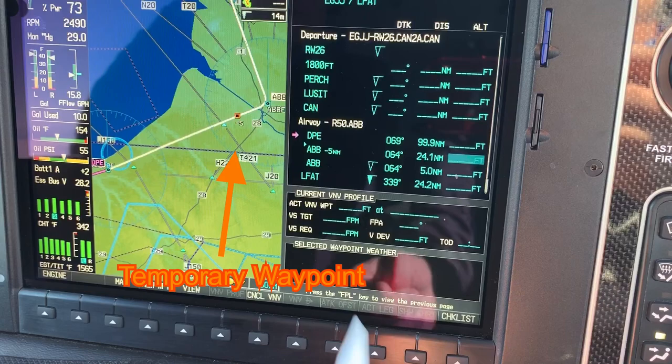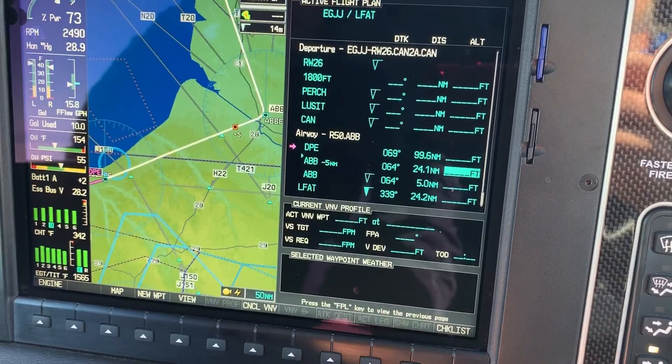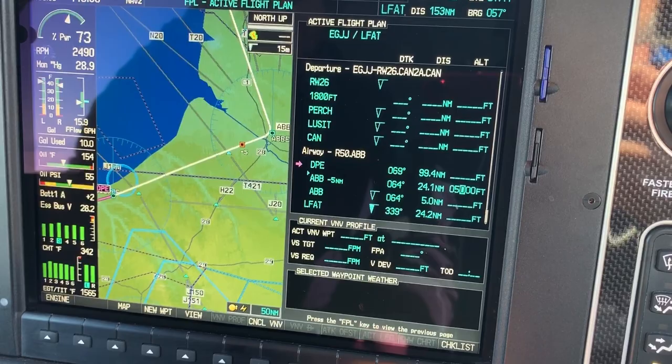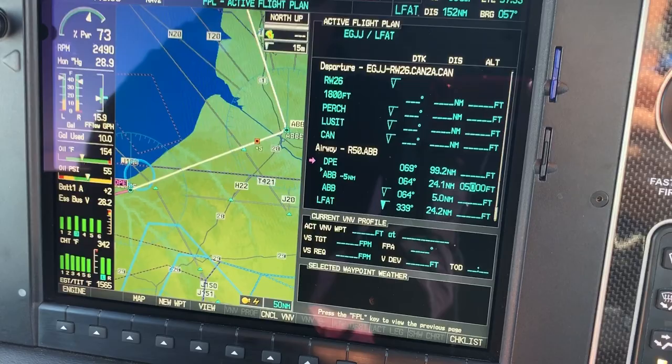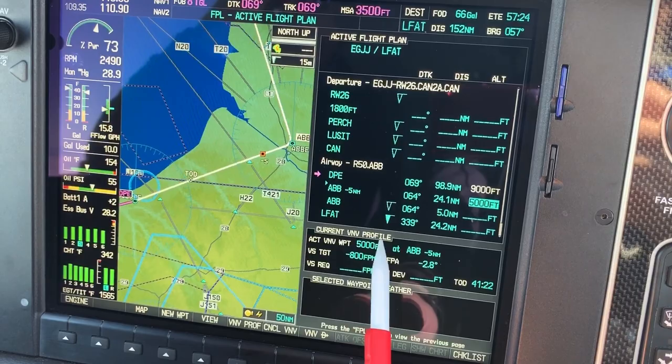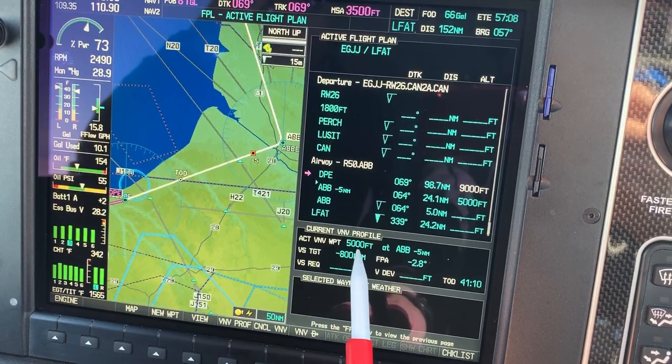It will move across to the altitude column where we now dial in 5,000. Be careful which software you have — sometimes you dial in 5,000 or sometimes you might dial in 50,000. So just enter five zero. It will then select up the current vertical navigation profile and show us that if we wanted to descend to 5,000 feet five miles before Abbeville...